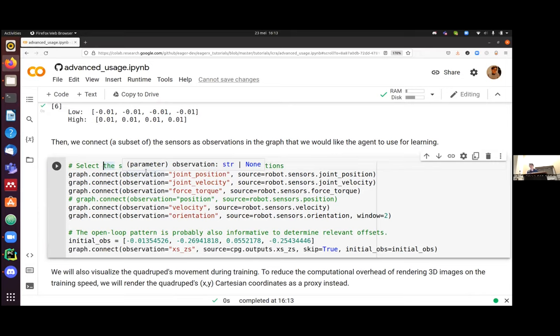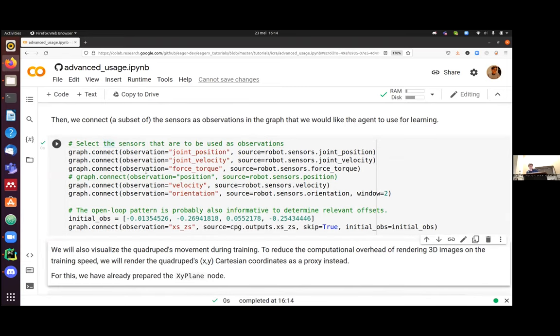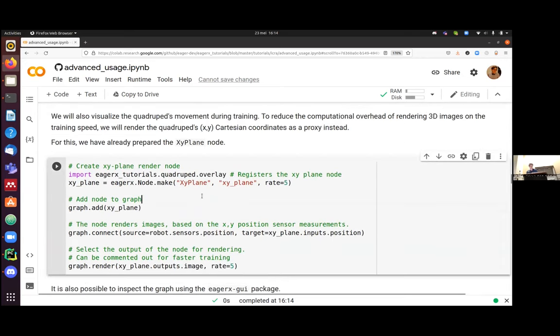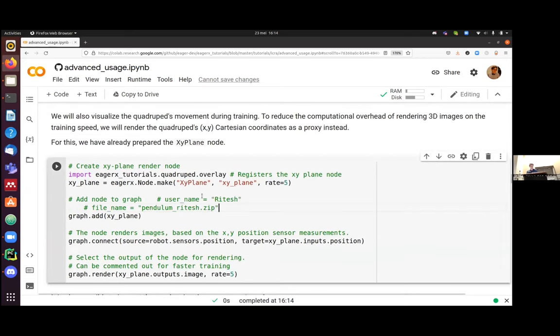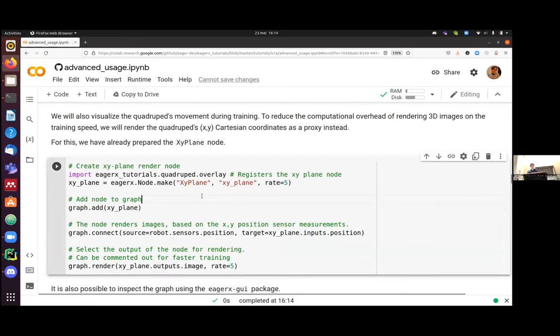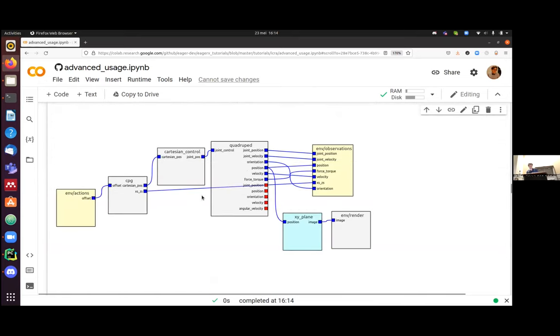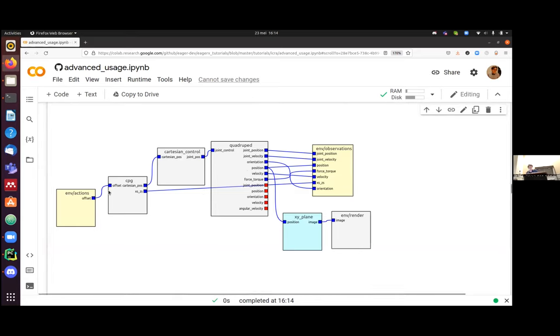So the robot produces all the sensor outputs that I just discussed. And you can select only a subset to be also an observation to the environment. So that's what I do here. So I'm telling EagerX that the joint positions - so an observation called joint positions will be basically filled in by the joint position sensor. And we do this for all the sensors.